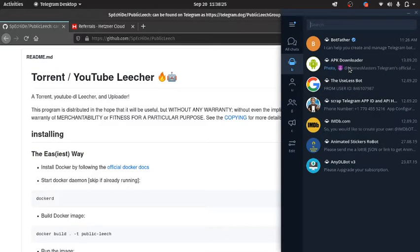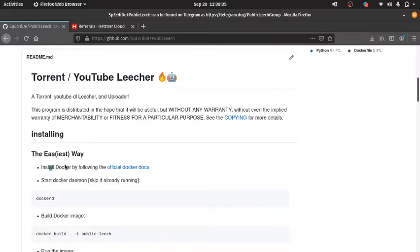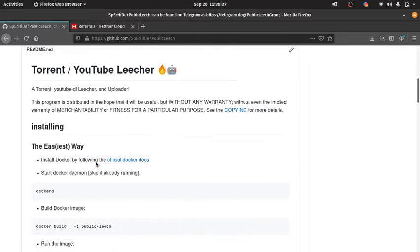Hi, so today we will be seeing how to deploy a tutorial in a YouTube lecture on Exeler Cloud. We will be using the documentation steps.